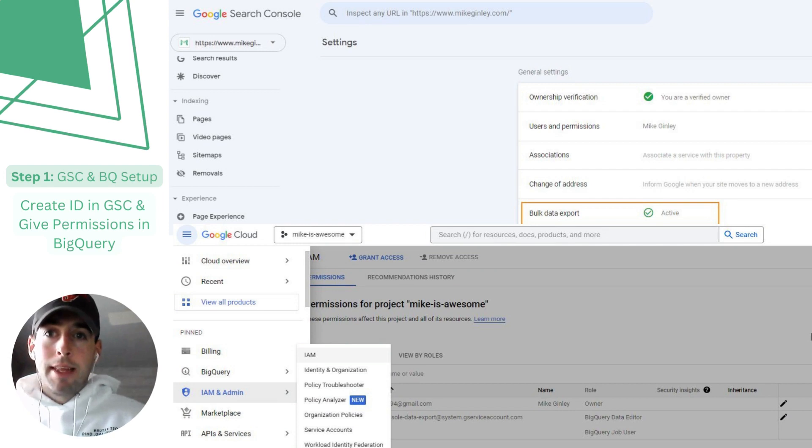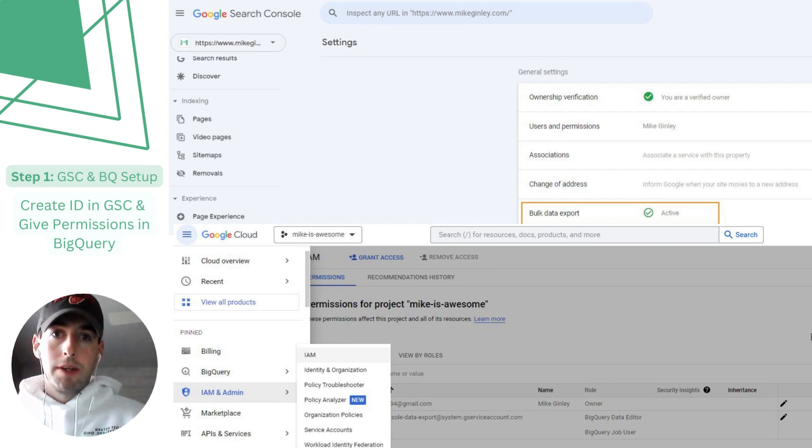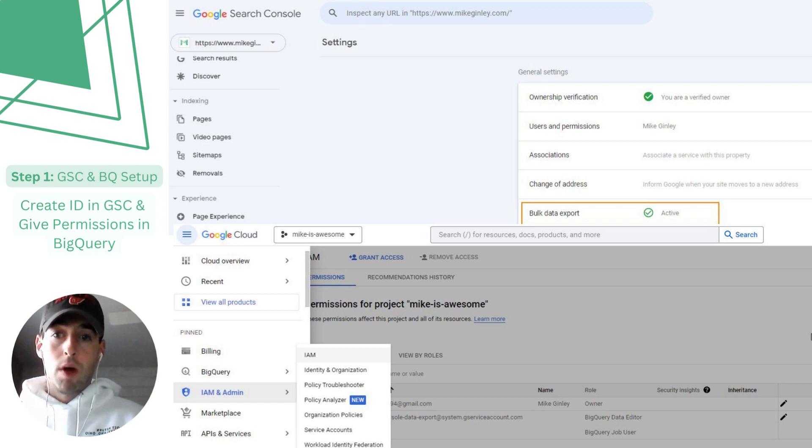The first step in the bulk export for Google Search Console is connecting the two tools and enabling them to run each morning.